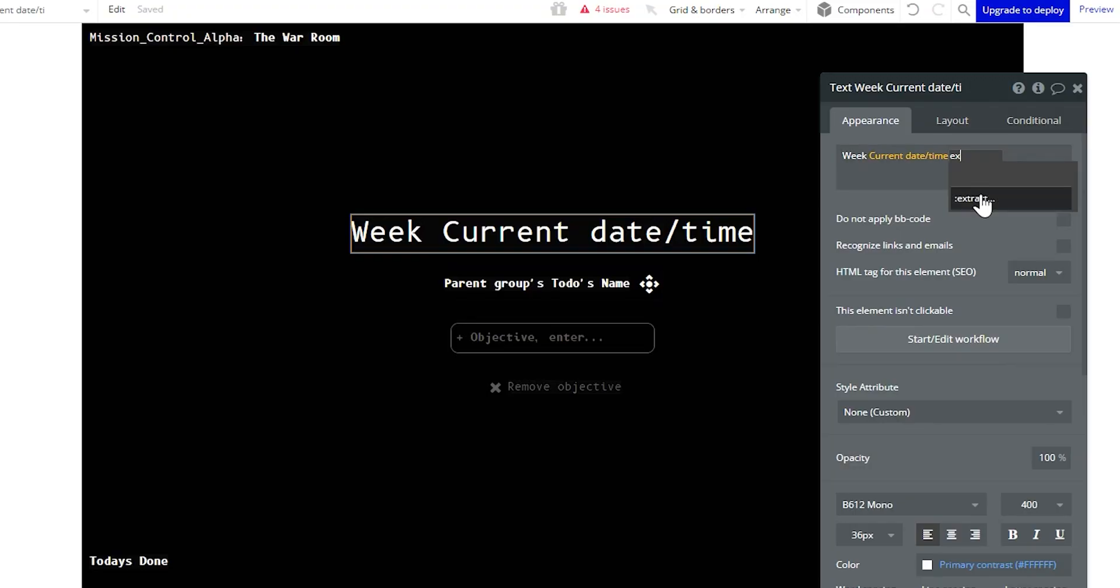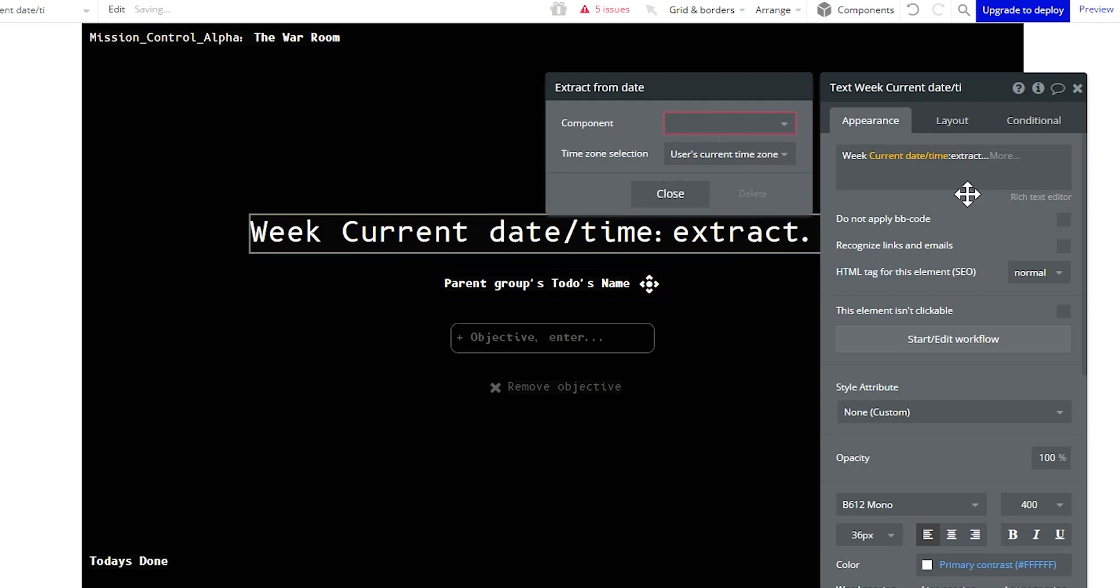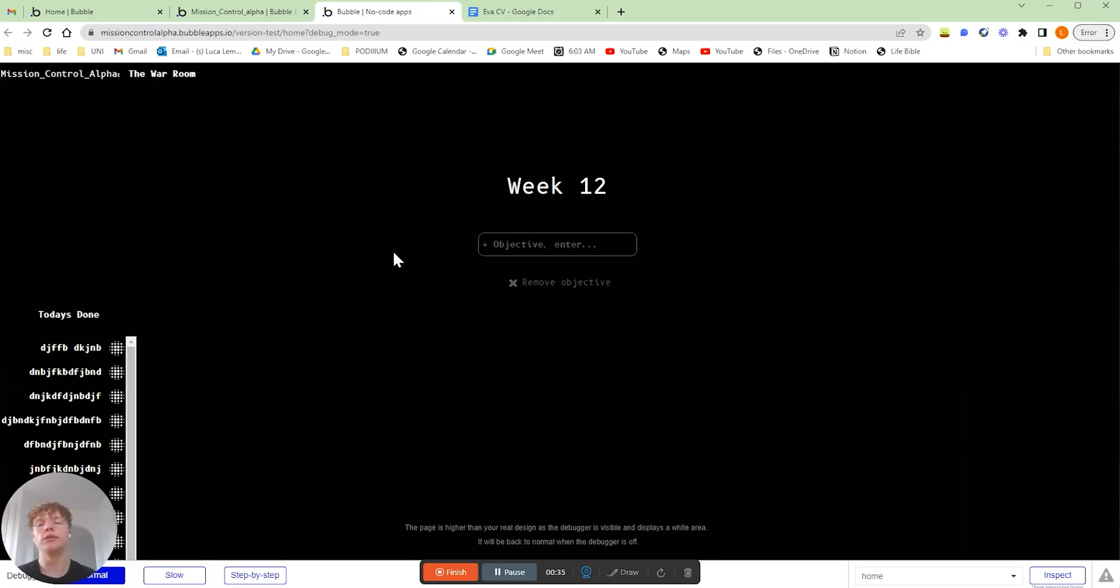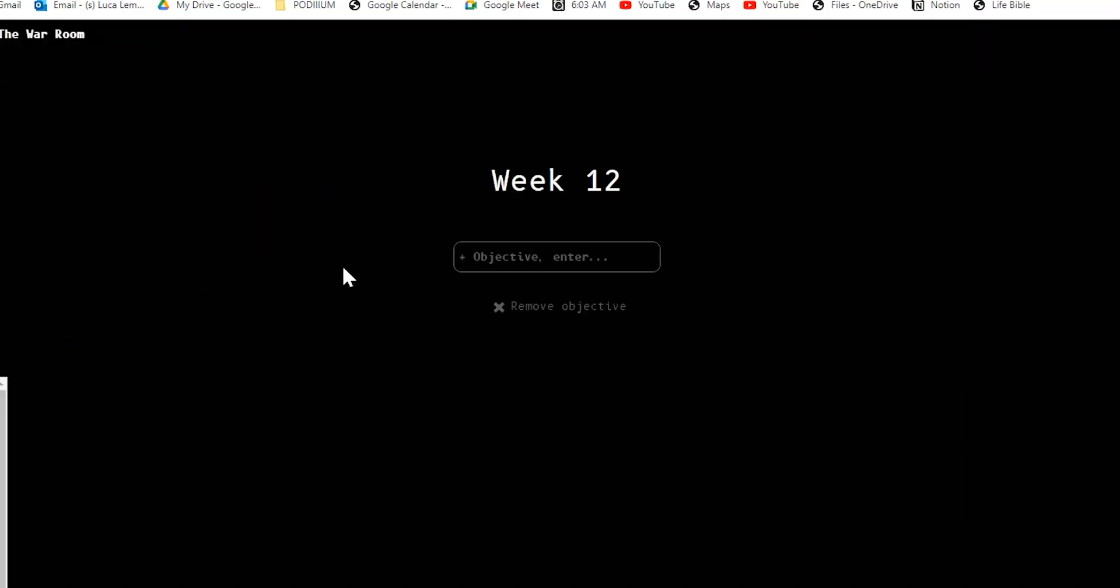In this video, you're going to learn exactly how to calculate and show the current week of the year directly inside your own bubble app.